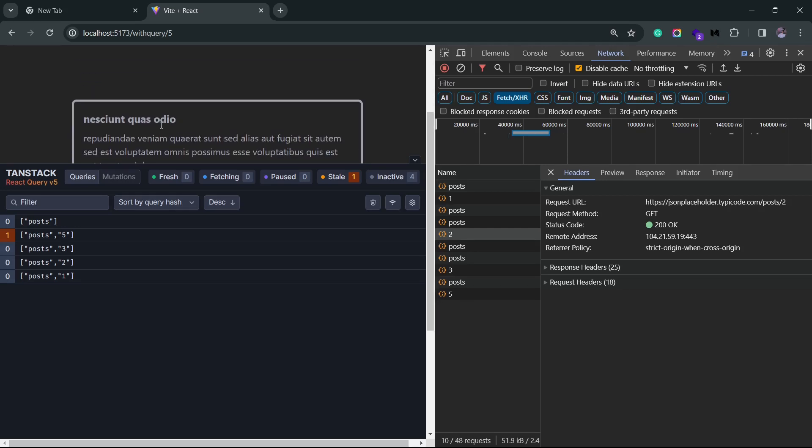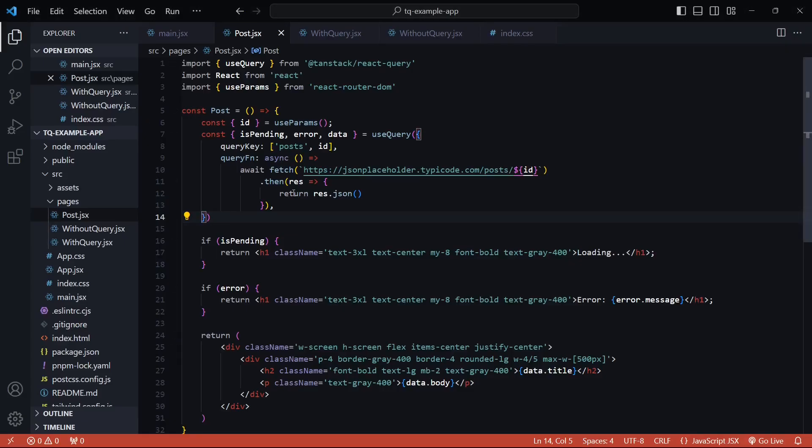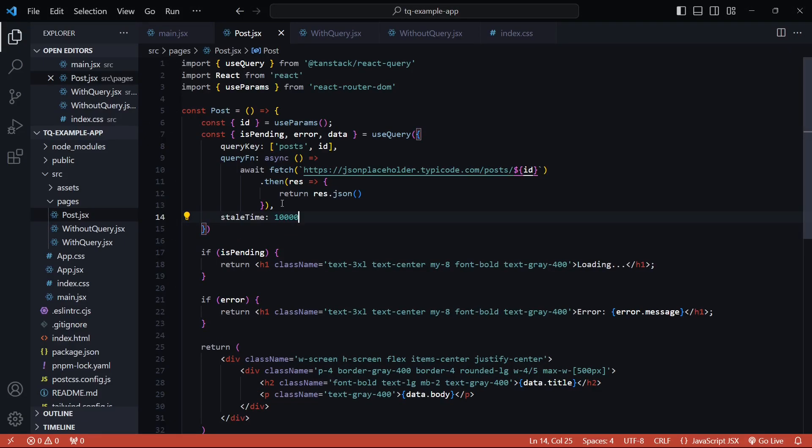Each of these queries are cached independently, and anytime this variable changes—the id variable—queries will be refetched automatically depending on your stale time settings. We don't have a stale time setting here, so let's add a 10-second stale time. Now if I click on the first post and come back to the list and then again click on the first post, it will use the cached result from the query instead of fetching it again.